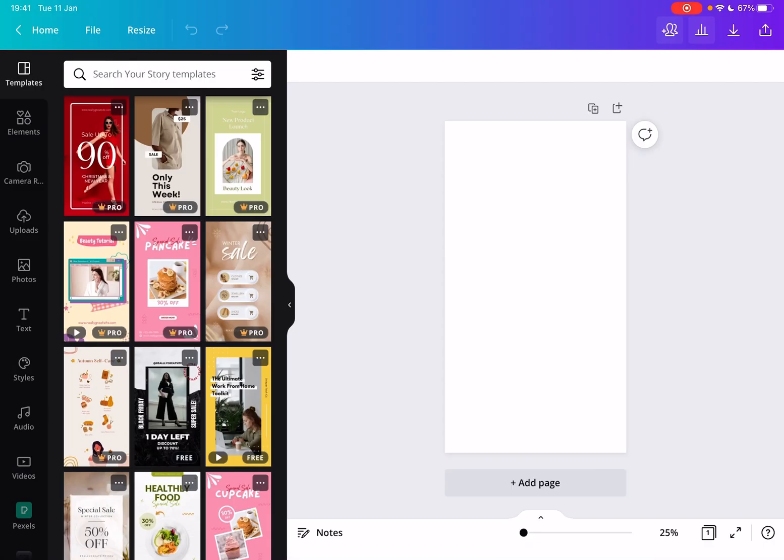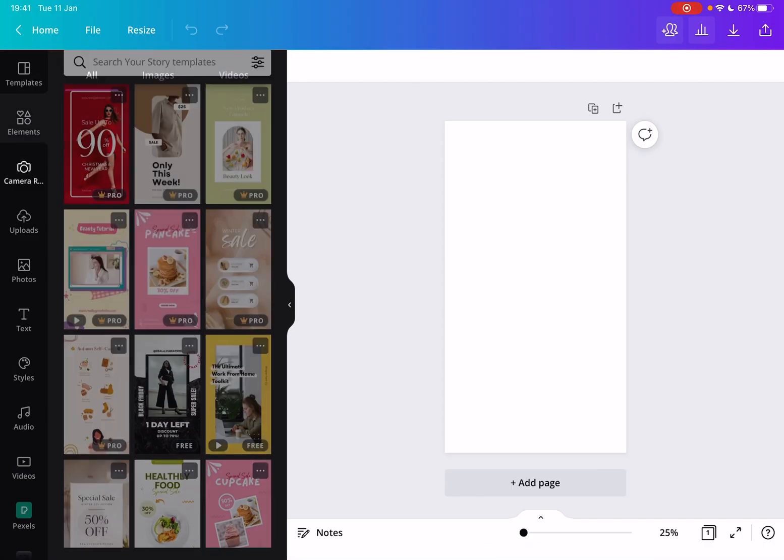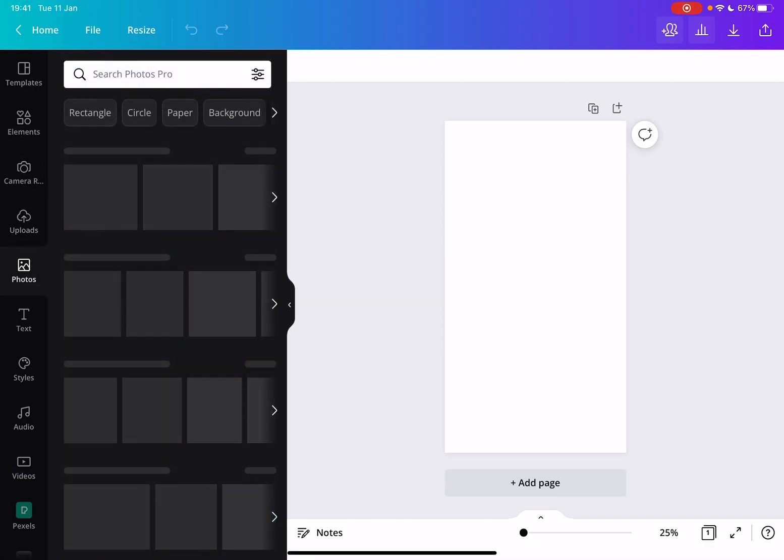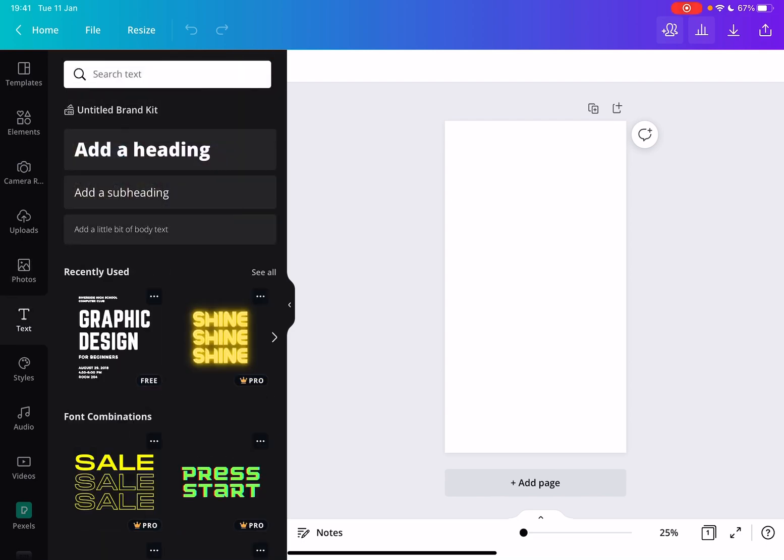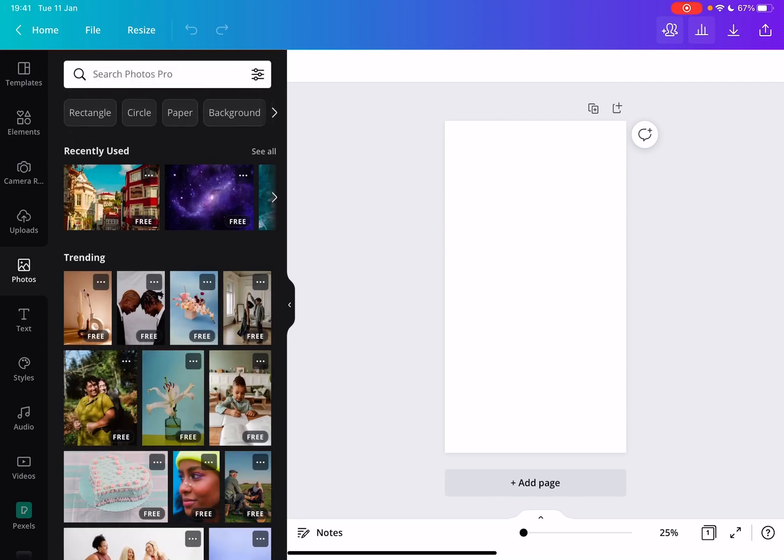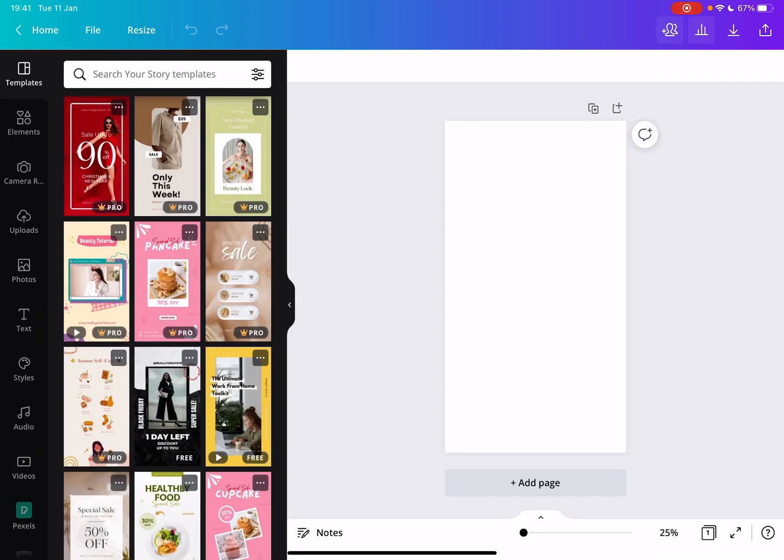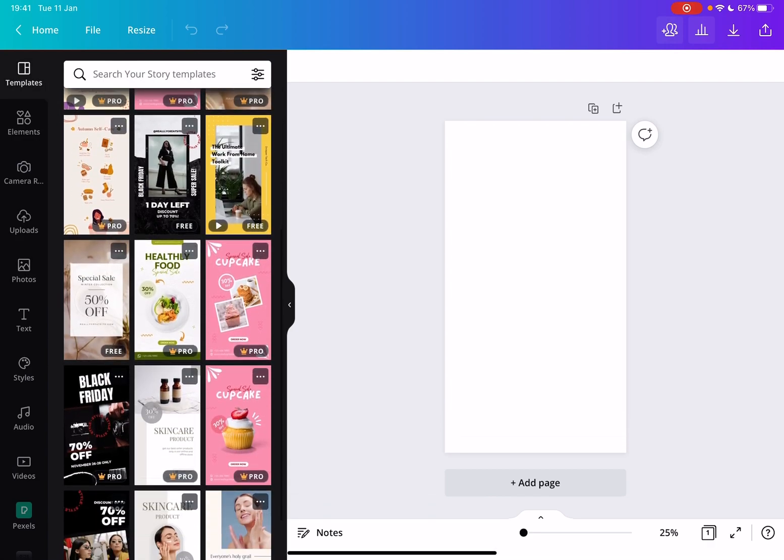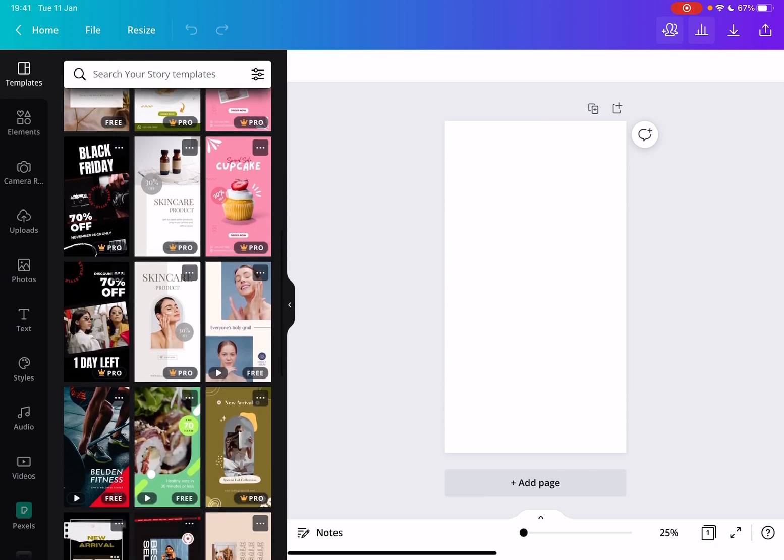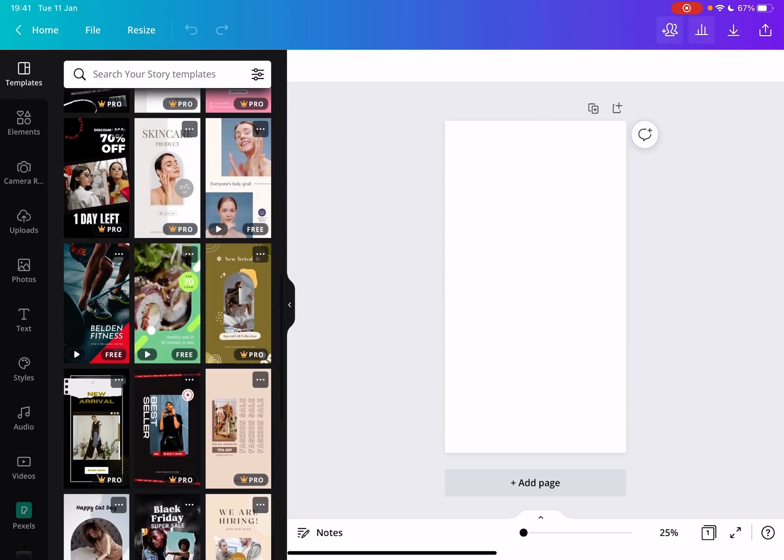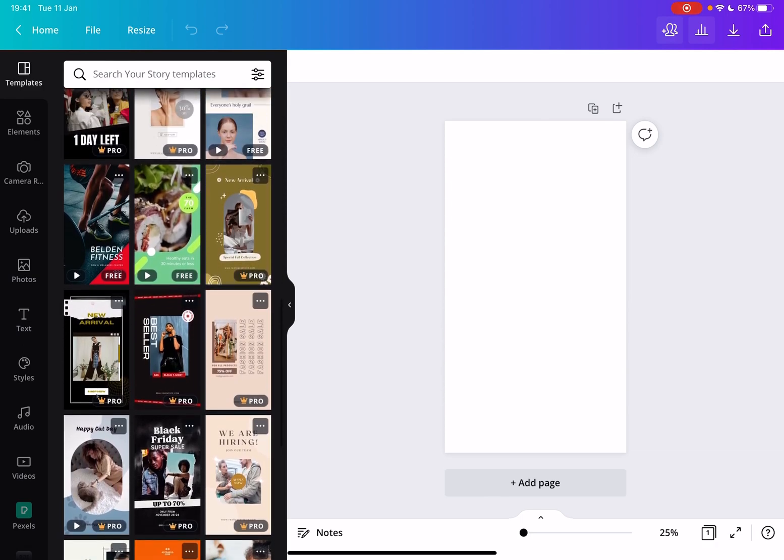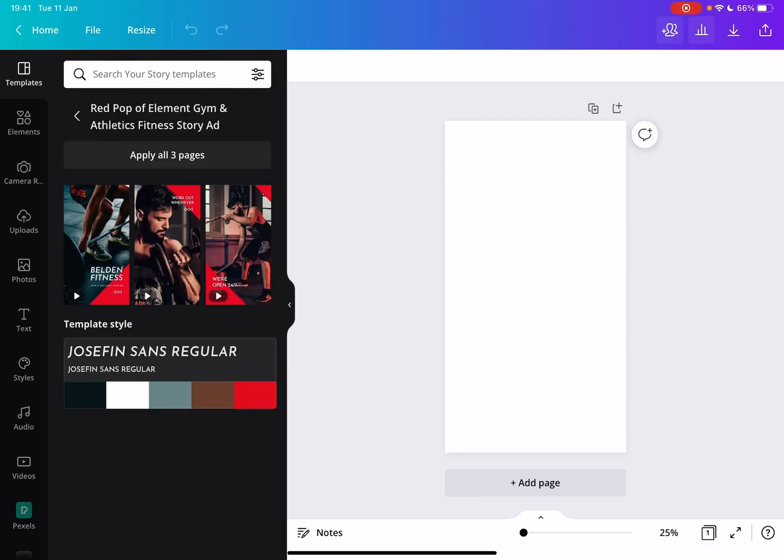And here you have two choices. You can either upload and add your own images and text and all the elements that you would like to add to your story ad. But if you want to create a real professional story ad, you can use the Canva templates, which are created by professional designers.